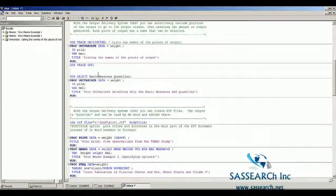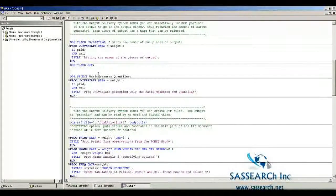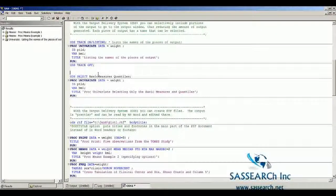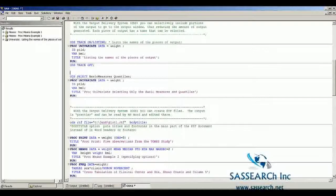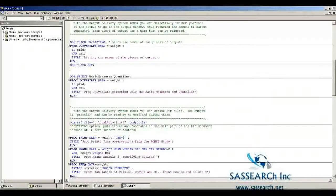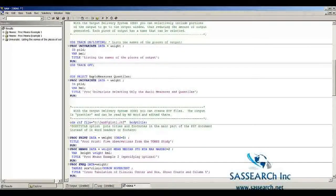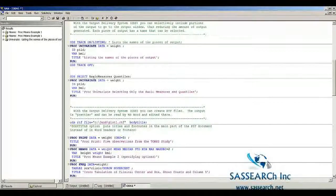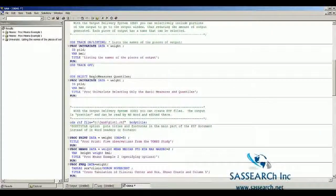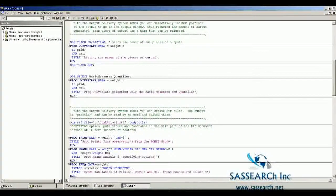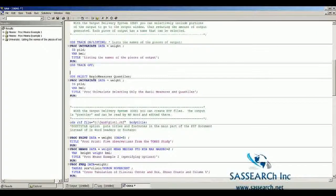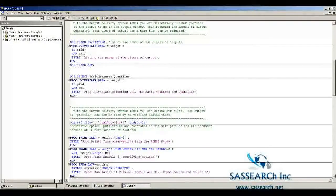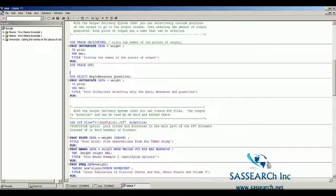The way you have ODS select just portions of the output is you need to give the names, the actual names of those pieces of output. Now I'm going to run the code where we just show basic measures and quantiles.